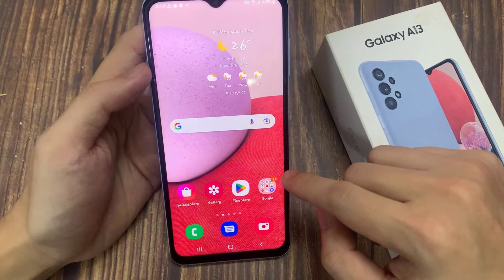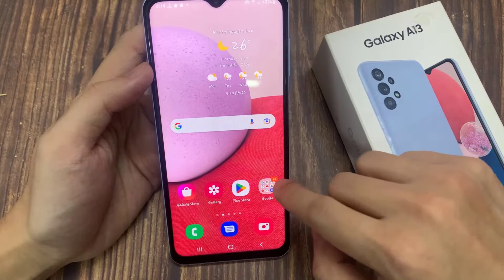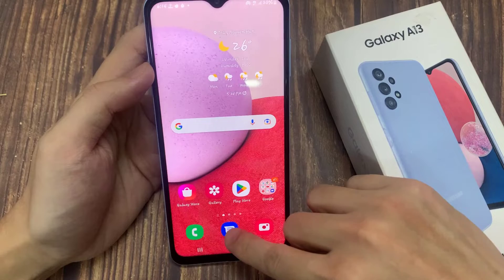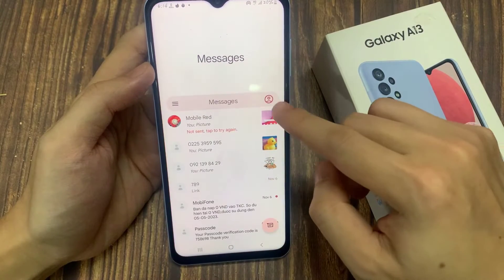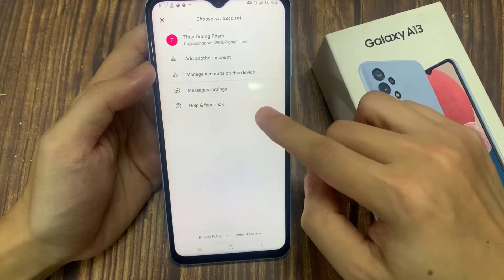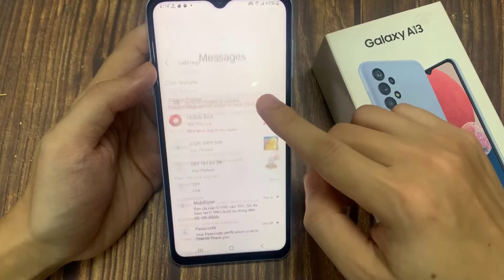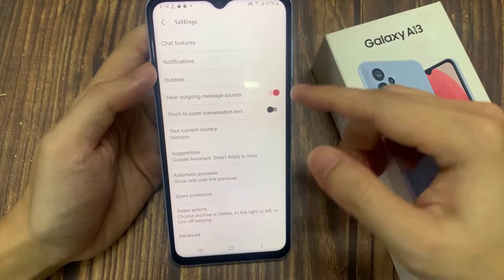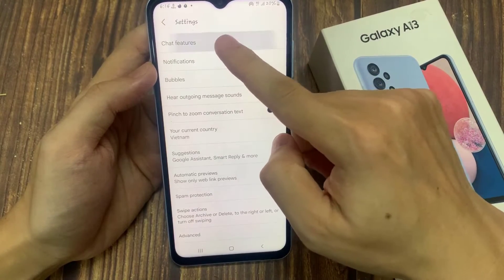On the home screen, open up the text messaging app and in here tap on the more button on the side. And from the pop-up, tap on settings. In settings, go down and tap on chat features.